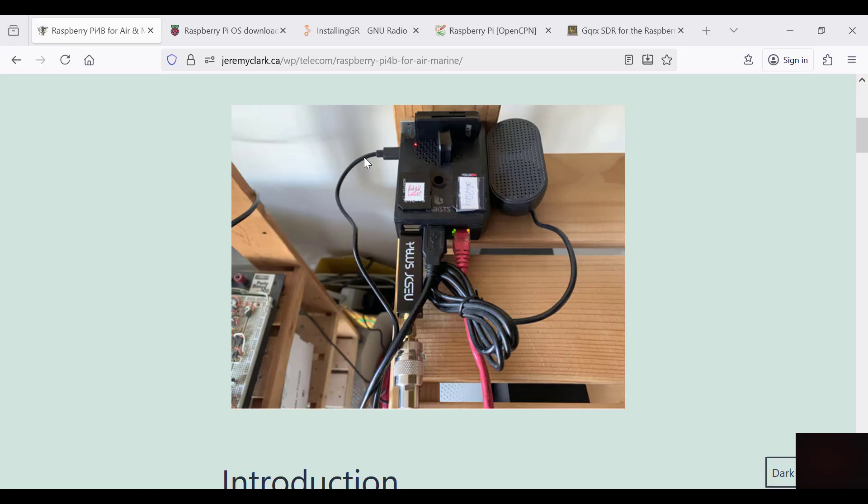That's a USB speaker. I'm operating the RPI over Ethernet with the VNC viewer. That's my GNSS receiver, that's the USB for the speaker, and that's my RTL SDR.